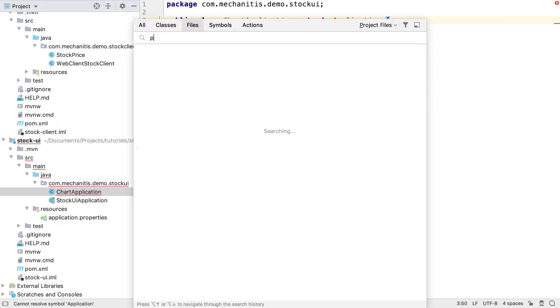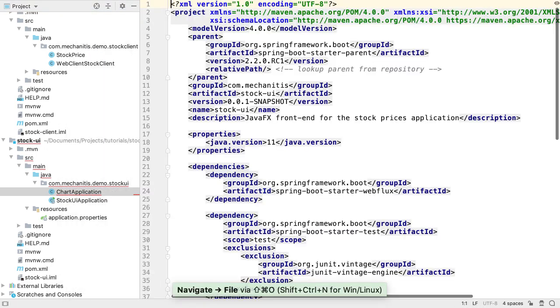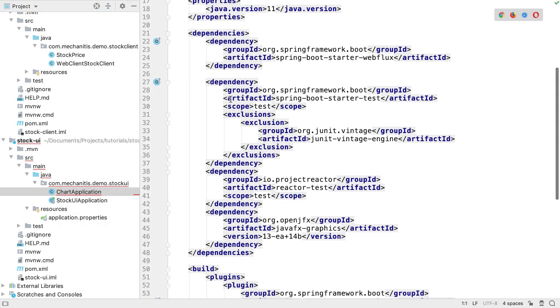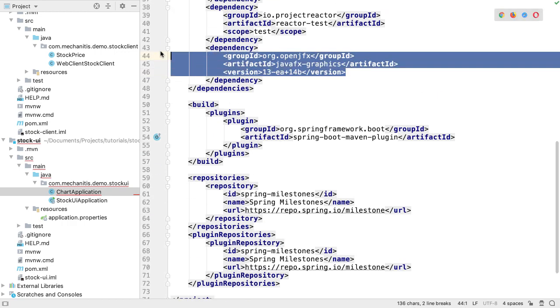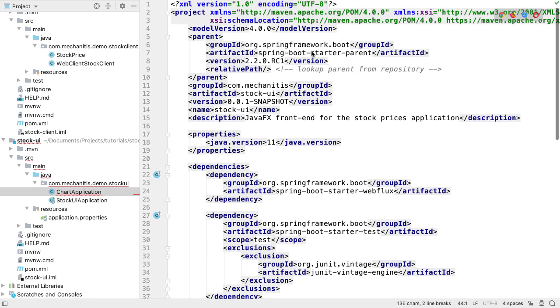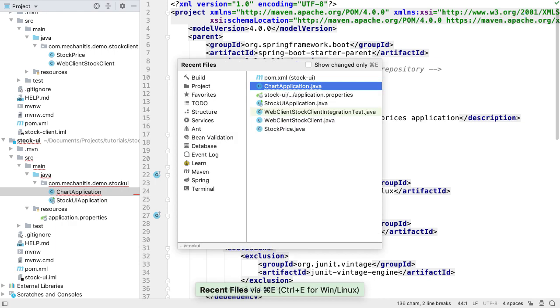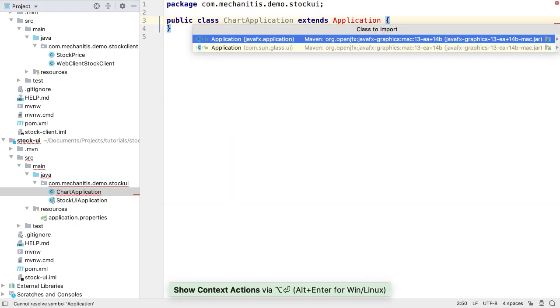If we go to our pom.xml file, we can see IntelliJ IDEA has added this dependency to the file, and in the background, downloaded the required jar files. We can now import JavaFX application.